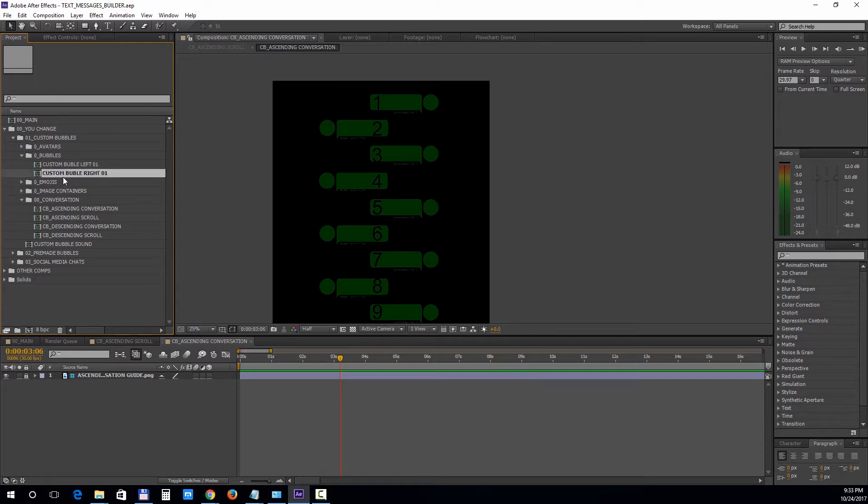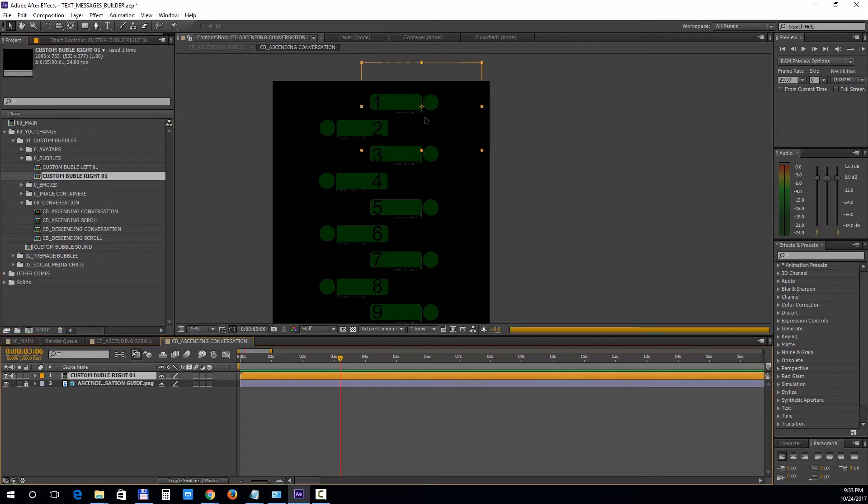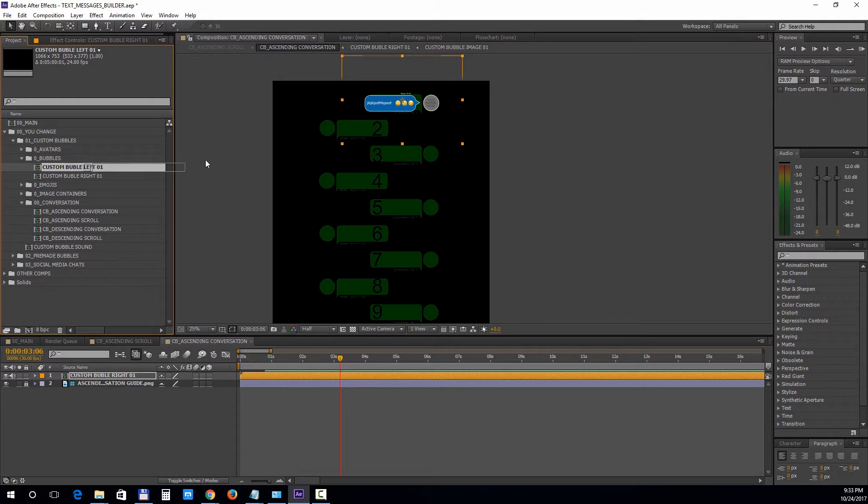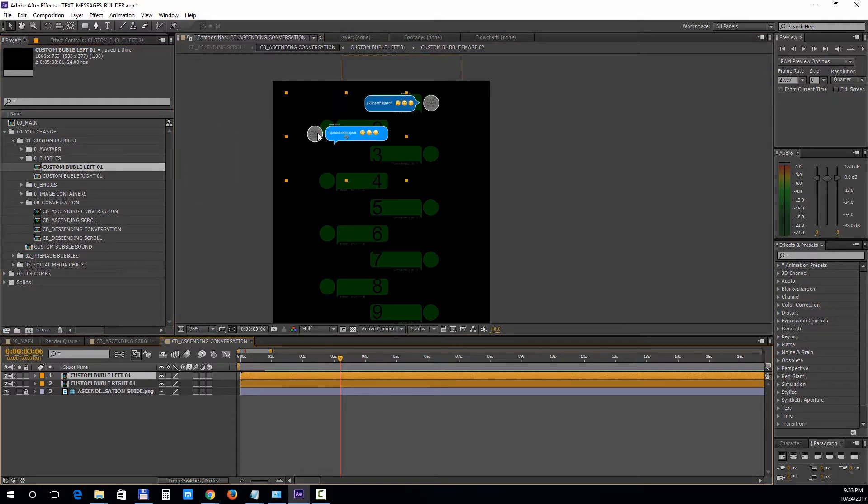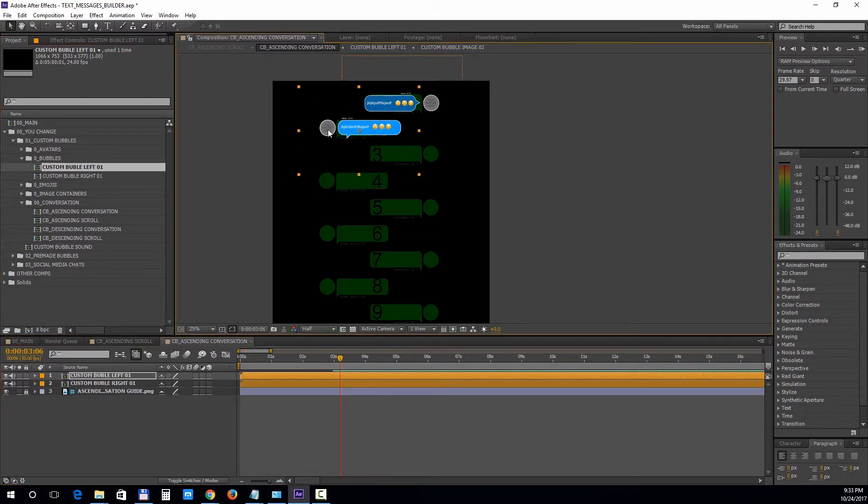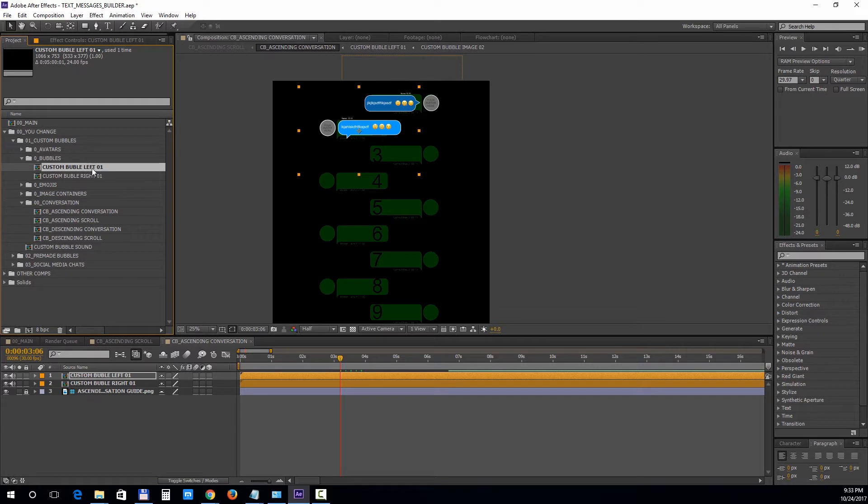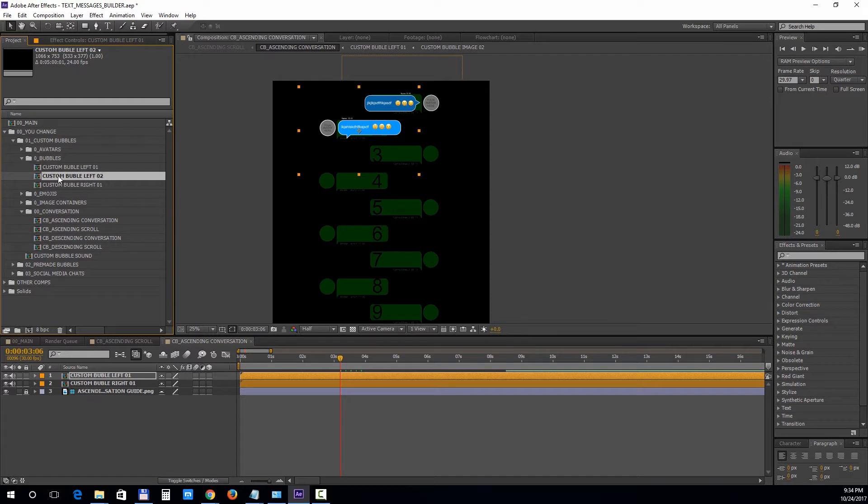We'll add a right bubble, a left bubble, and we'll add another left bubble by duplicating the first one. It's very important to keep in mind that the duplicate has to be made in the project panel, not in the composition panel. So with the composition selected, press Ctrl D or Command D on Mac to duplicate it. And now we have custom bubble left zero two. We'll bring that into the timeline as well.